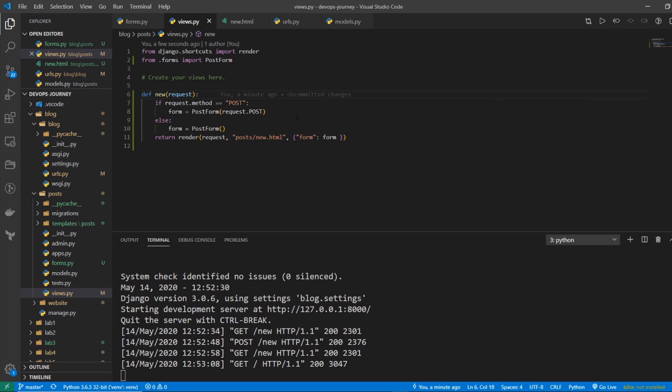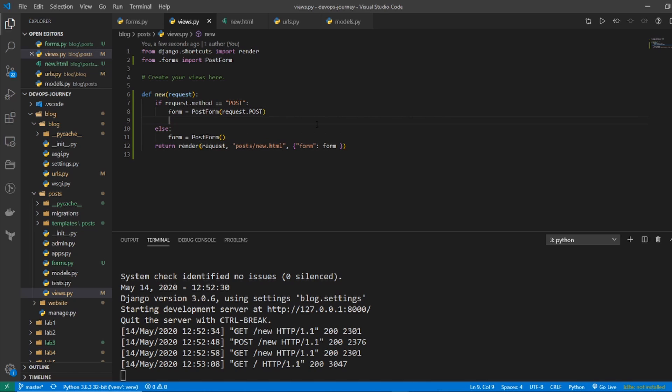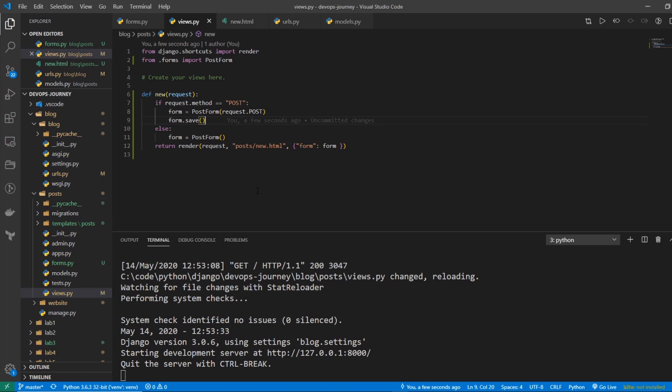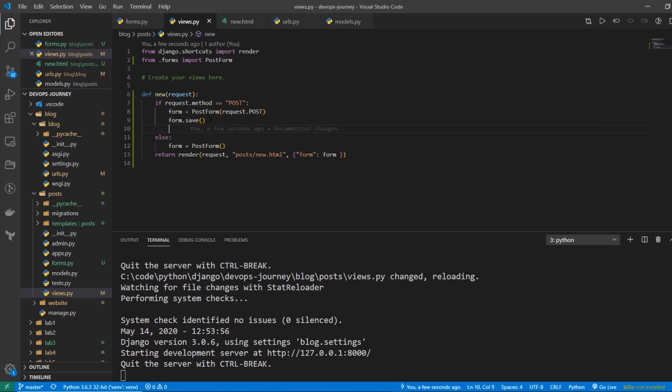And that thing that we need to do is we have this form. We're filling it out with the post data. But we're not saving it to the database. So we need to actually go form.save. And this is going to save the data to our website. And then also it doesn't make sense to just sit there after you posted the data. Let's do a redirect. So I'm going to say return redirect.